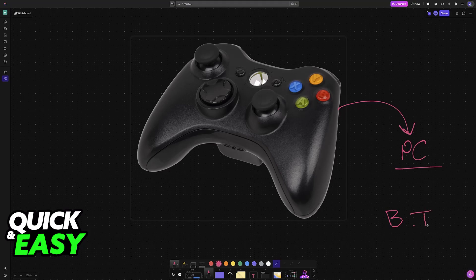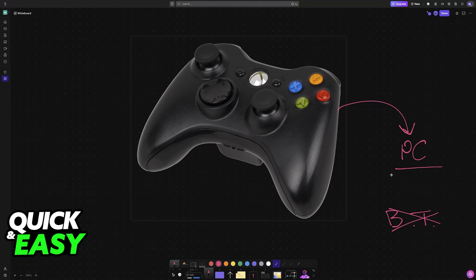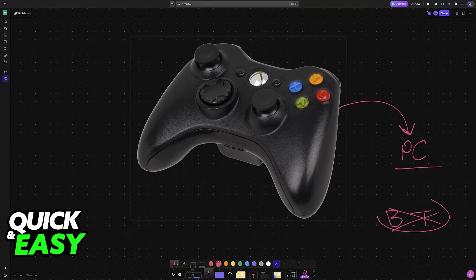If you want to use an original Xbox 360 controller on your PC, I'm going to teach you the proper way to do it. These controllers do not support Bluetooth, so even if you wanted to, you would not be able to connect it over Bluetooth.